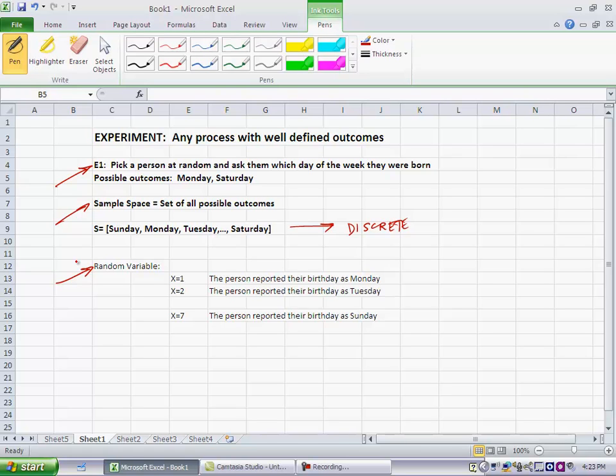So, if I define the random variable x for this experiment as the day that the person reports on which they are born, then x equal to 1 could be my shorthand for the person reported that their birthday is Monday. x equal to 2, person reported that their birthday is Tuesday. x equal to 7, person reported that their birthday is Sunday.